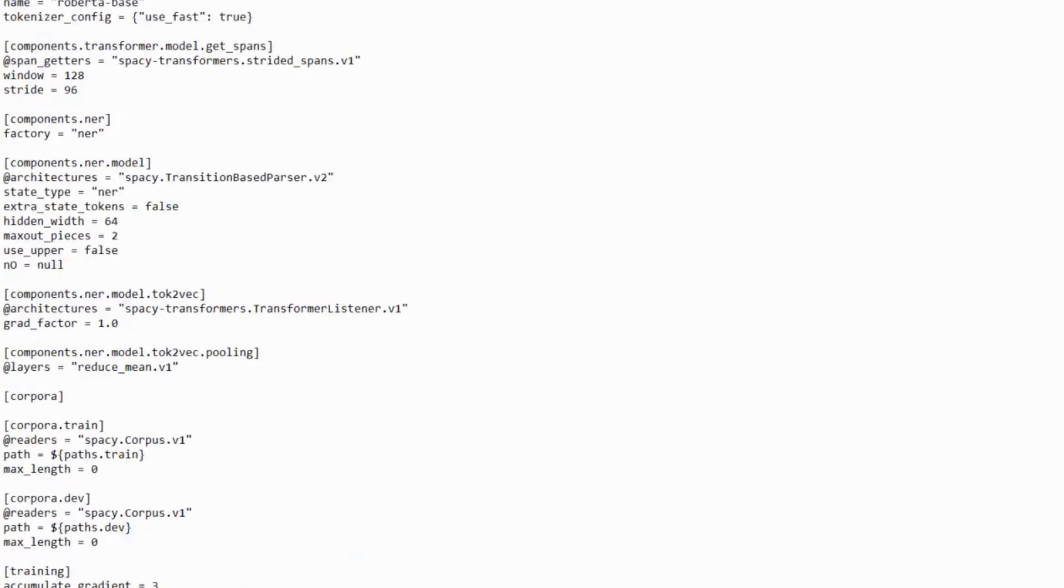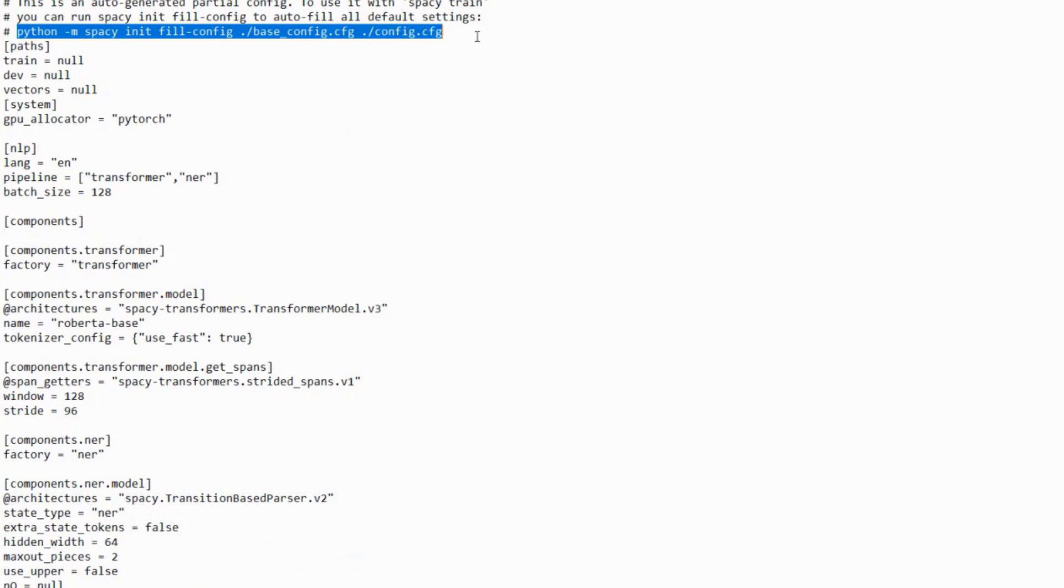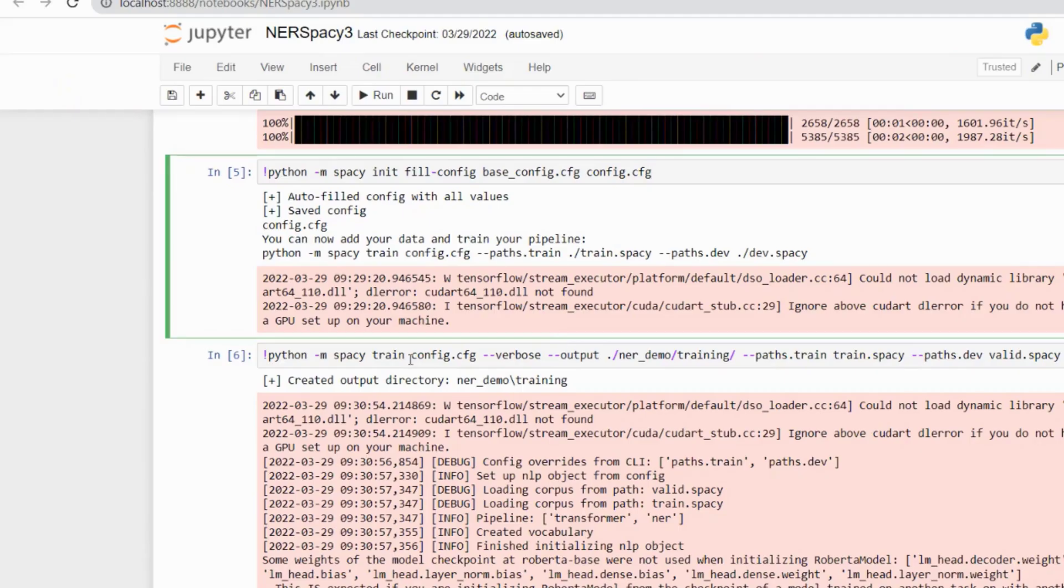The base config file will show the pipeline equal to transformer and NER, and all the other default configurations. We don't need to do any changes to it. After that, we just need to run this command: python -m spacy init fill-config base_config.cfg config.cfg to create a config file from this base config file for our model.